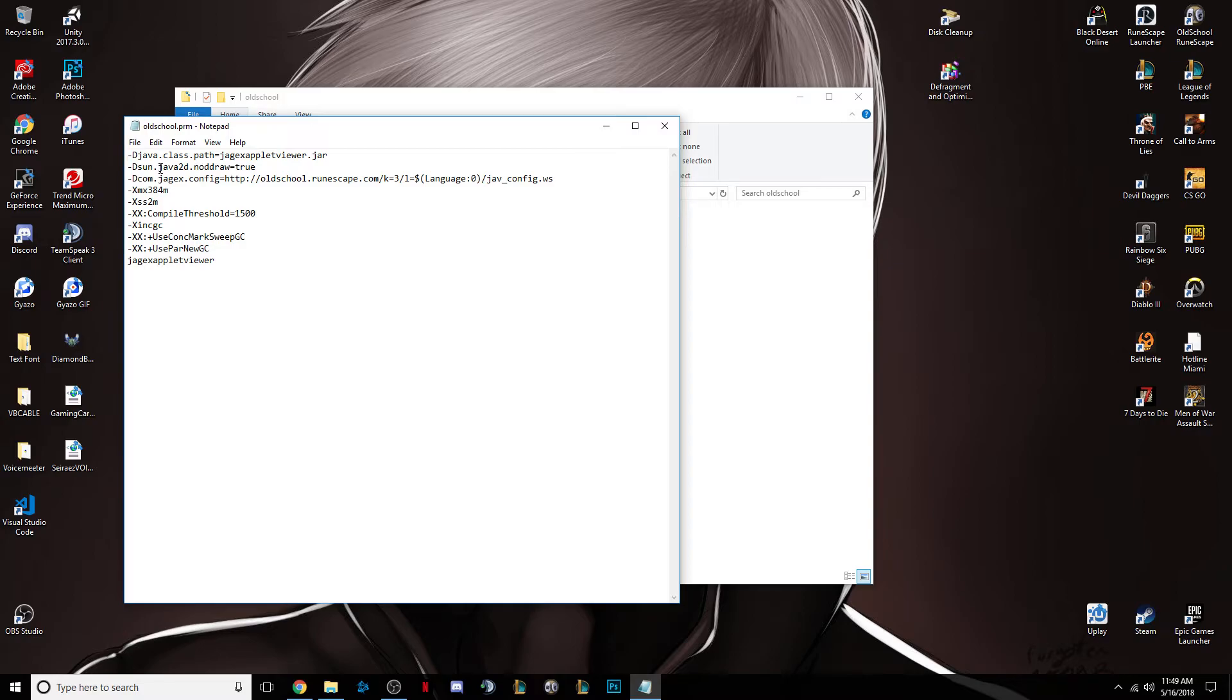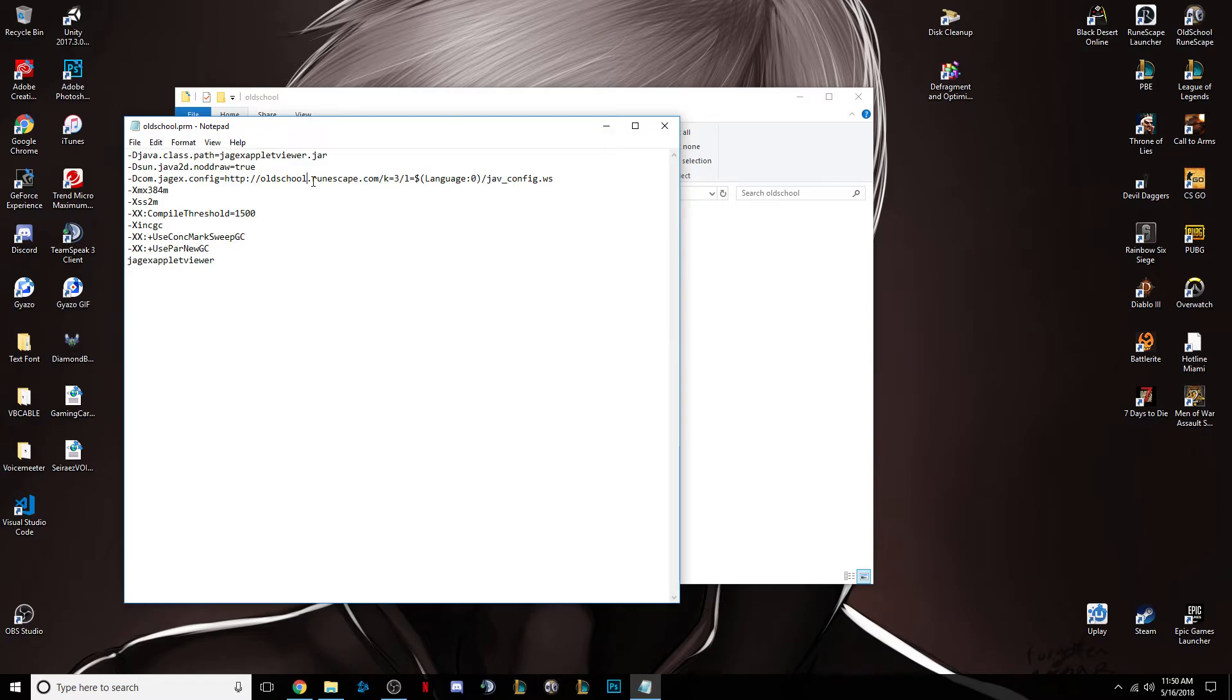Down on the third line, you'll see a link that says OldSchoolRuneScape.com, slash K, etc. Right after the L in Old School, you want to put your world. So my home world is world 339, but you don't need to put the 300 part, so you just put 39, or whatever your home world is.